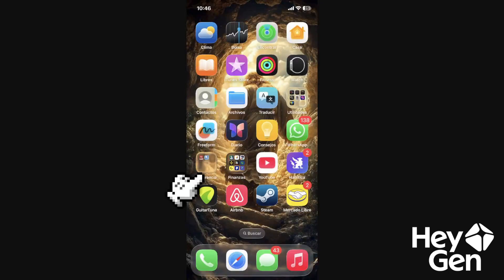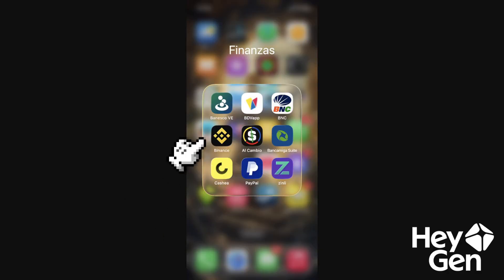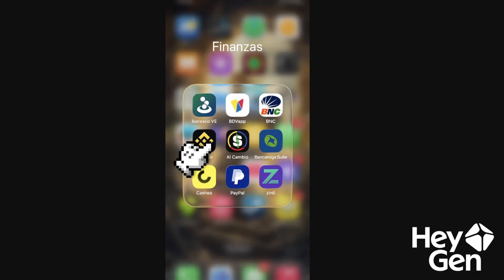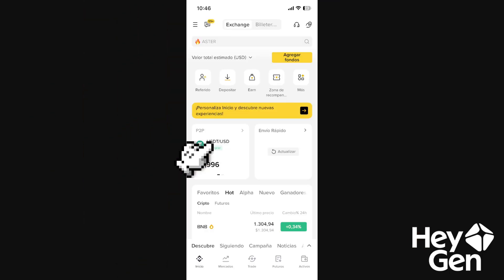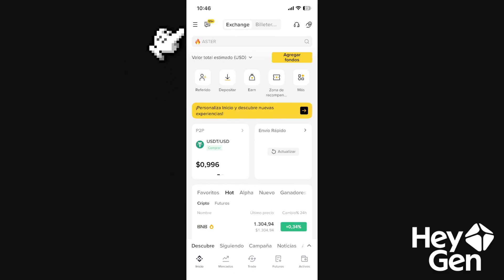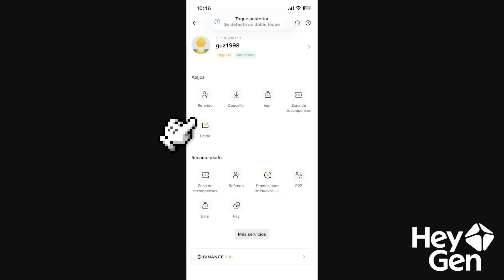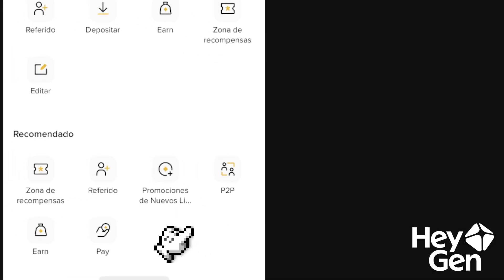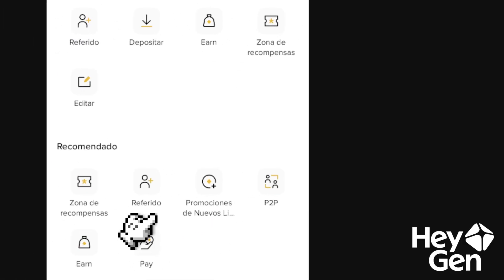Hi, how are you today? We're going to see how to send money from Binance to Alipay. This process is quite simple. We're going to log into Binance — I already have Binance downloaded, and you will need to install it. When you open Binance you'll see your account. Tap these three lines here.